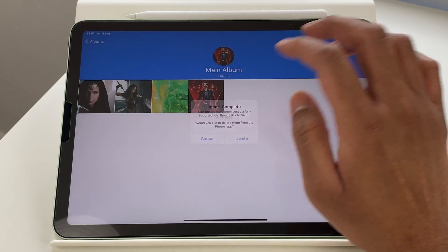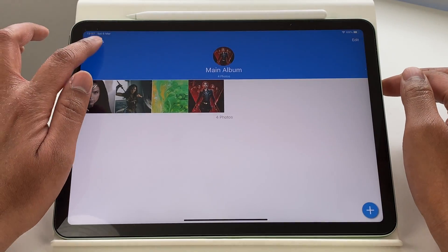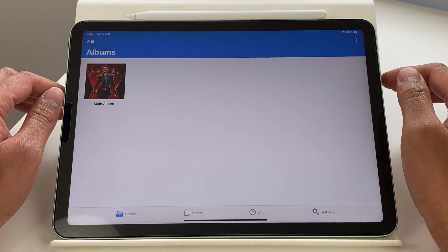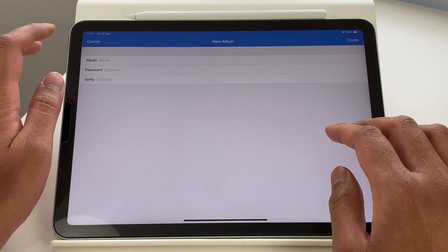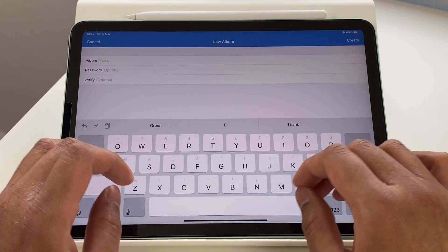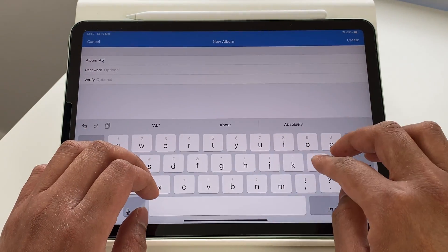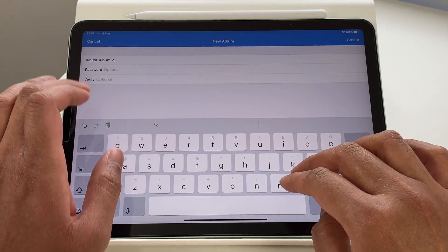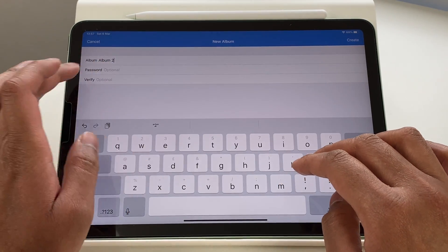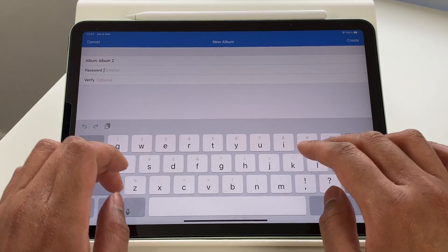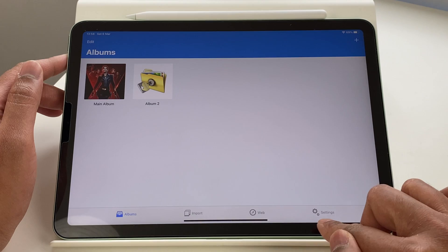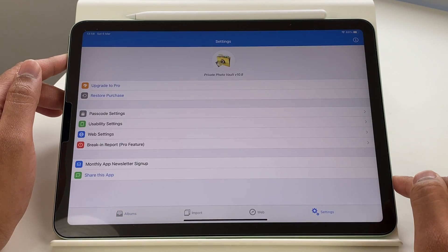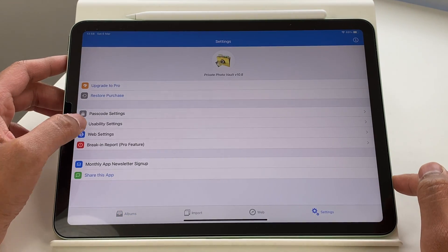You can even turn off Face ID or Touch ID if you're sharing this iPad with others. You can create folders, set separate passwords for them, create decoys, and even set alerts for break-ins. The free version is decent, but the paid one gives you access to the complete set of features and also makes it ad-free.